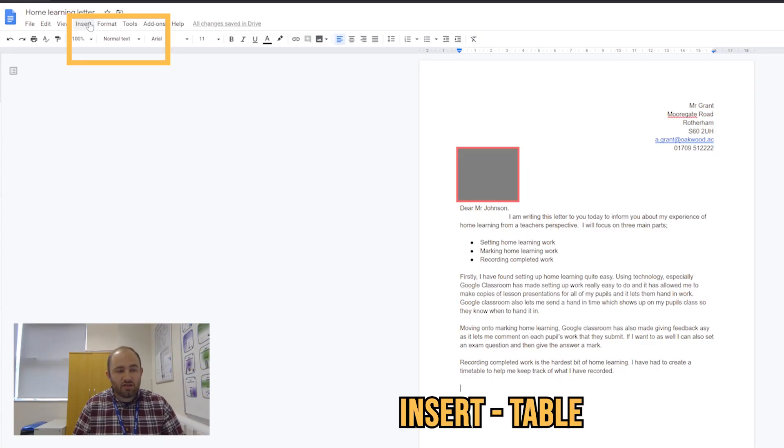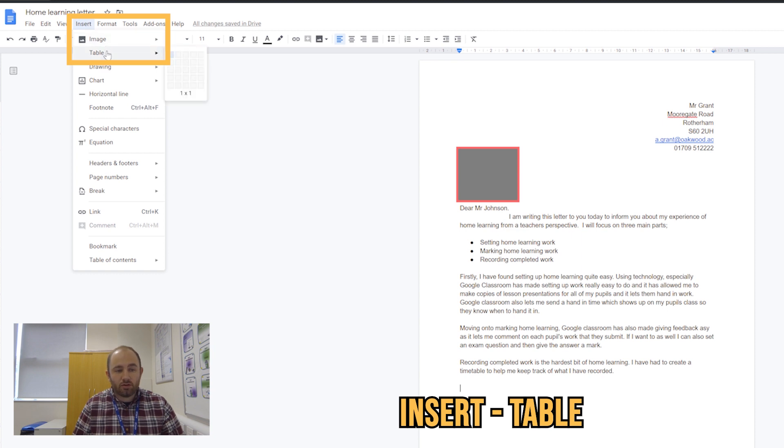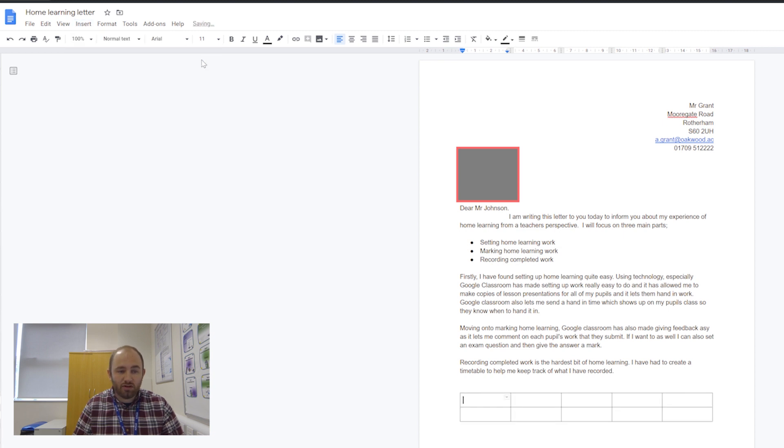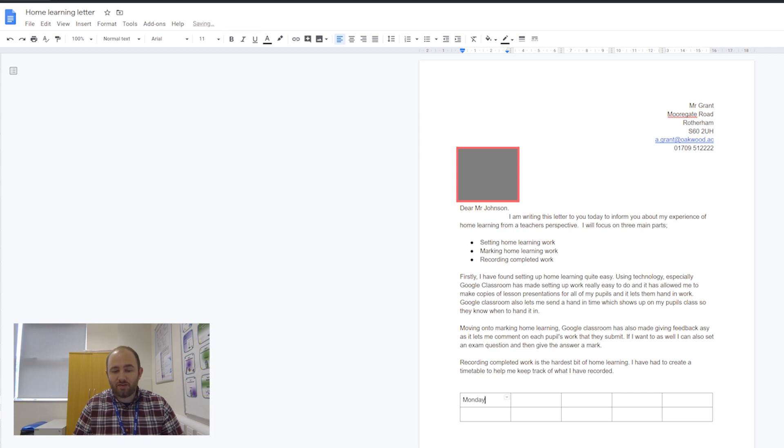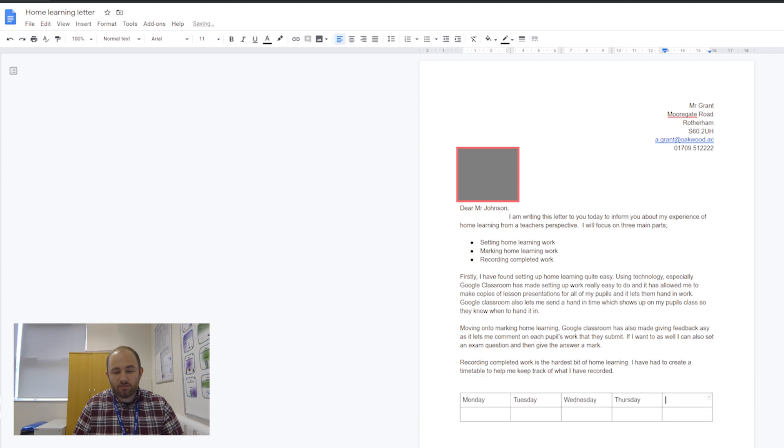If you go to Insert and then Table, you'll see this little grid appears, and that's how big your table is going to be. We can make it five by one, five by two, or I'm going to use five by two because there's five days in a week. I'm going to write Monday, Tuesday, Wednesday, Thursday, and Friday.